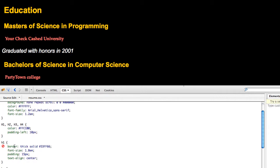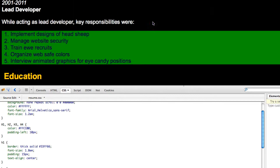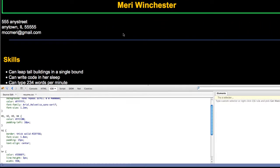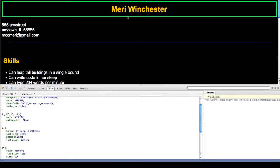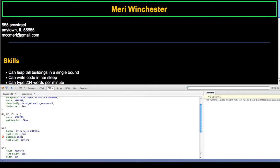Then I have my h1. I overrode everything else with my h1 tag. I only have one in here. I have a thick solid border in bright green. I have a font size of 1.8em. I have padding of 15 pixels. That's how much space I have between my content and my border.